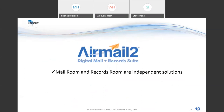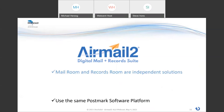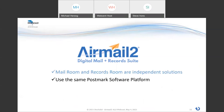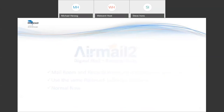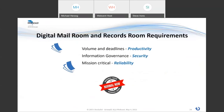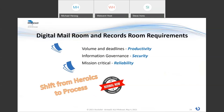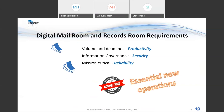The mailroom and the records room are independent solutions, so they can be bought and implemented together or separately. They both use the same software platform, so if you buy one now and get the other one later, it's going to use the same DMS integrations, the same image processing engines, all the scanning devices uniformly. These are DocSolid's normal now solutions — AirMail 2. Remember, our standards were productivity, security, and reliability, because it's time to shift from heroics — which we did at the beginning of the pandemic — to process. These are essential new operations for every law firm.